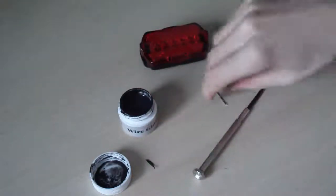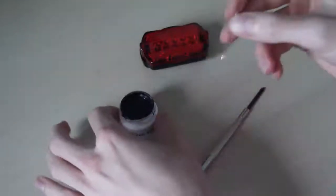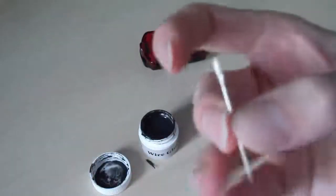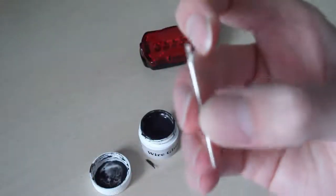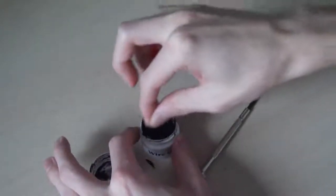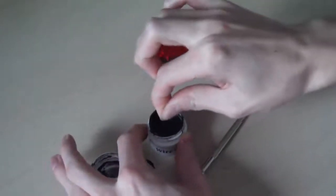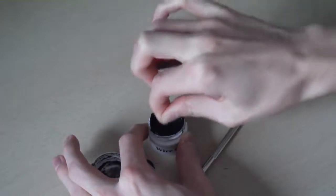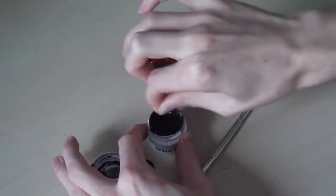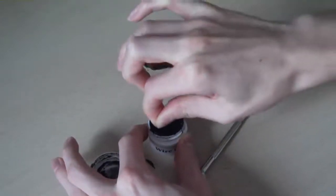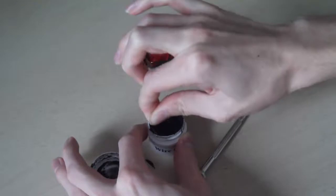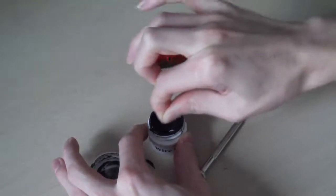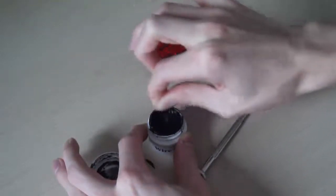The instructions said to stir it before use, so I'm going to apply it using a little needle. Hopefully this will thicken it up a bit. There's a bit of gunk in it, so I don't really know if that's meant to be there. Kind of doing this a bit blind.